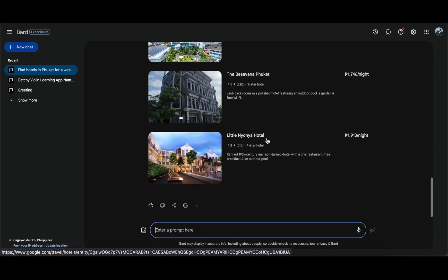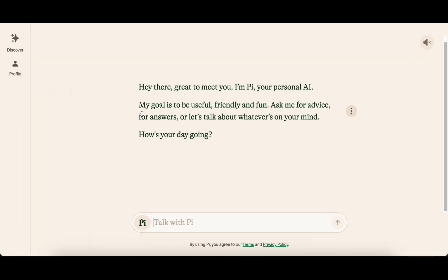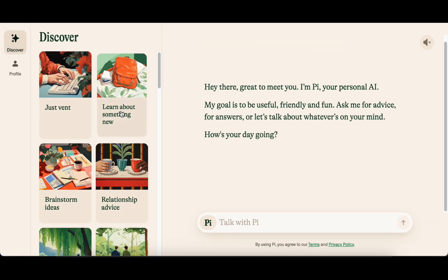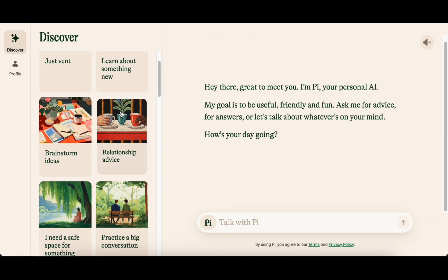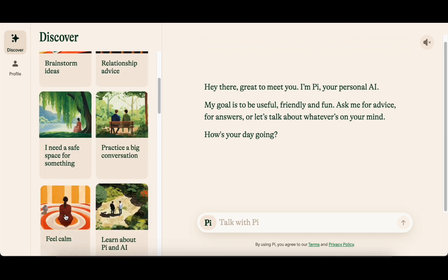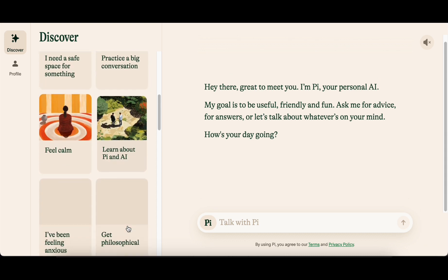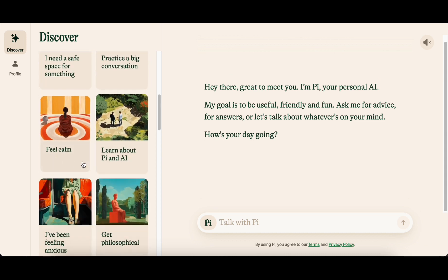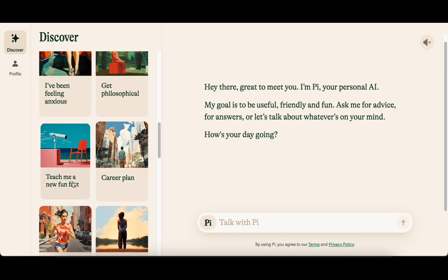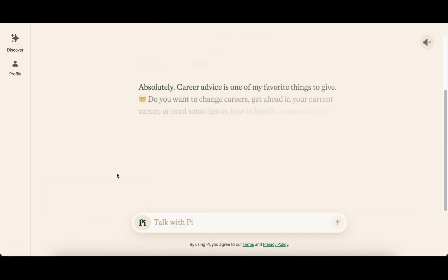The fifth entry is Pi, for Personal Intelligence, a chatbot by Inflection AI. Pi distinguishes itself by aiming to be engaging and supporting. Although it lacks the flexibility of ChatGPT as it cannot write articles or search the internet, nevertheless, it offers a refreshing user experience with a minimalist app design adorned with charming details and animations.